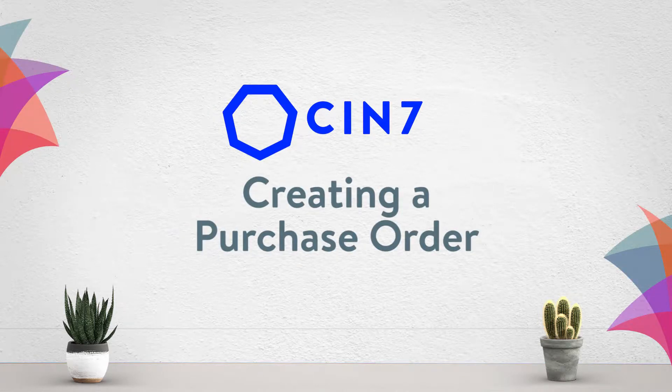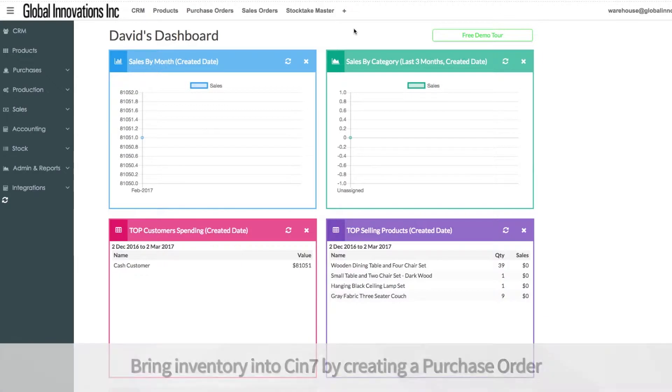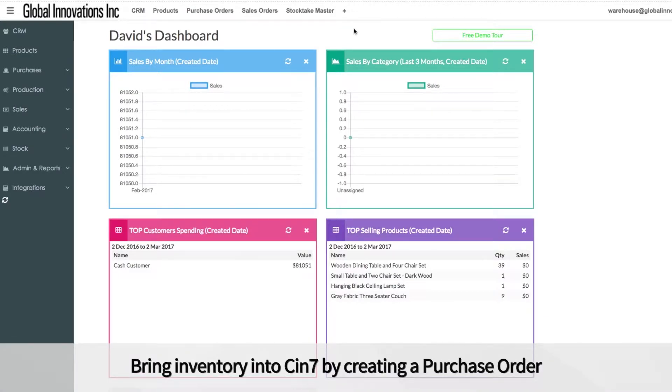How to create a purchase order in Cin7. The most common way to bring inventory into Cin7 is by creating a purchase order.